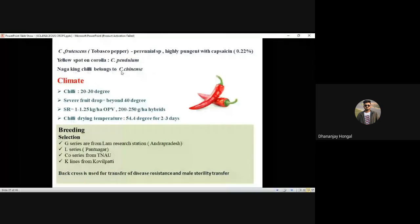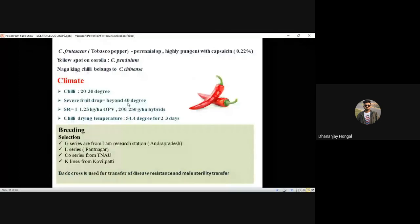Severe fruit drop occurs beyond 40 degrees — this is a star-mark question. Seed rate: 1 to 1.25 kg per hectare for hybrids, OPV is 200 to 250 grams per hectare. For hybrids, seed rate is always less. Chili drying temperature: 54.4 degrees for 2 to 3 days — may be asked in post-harvest technology.